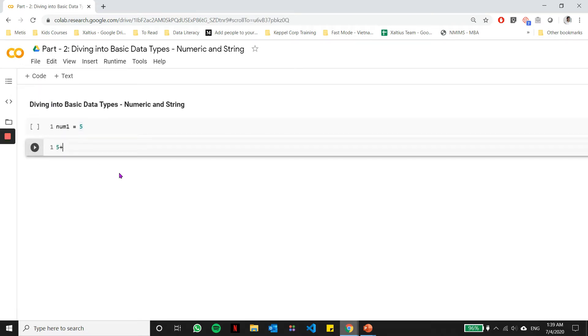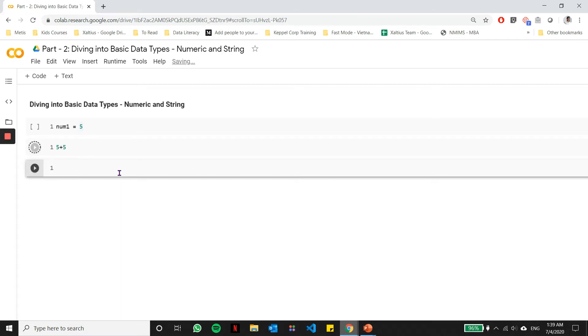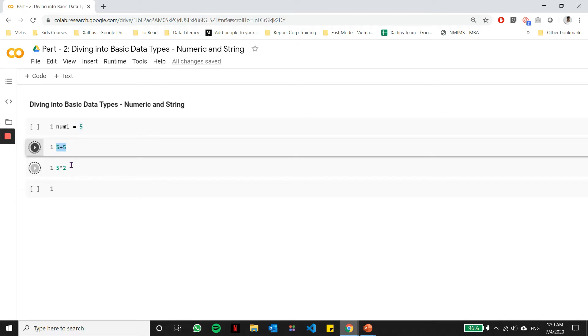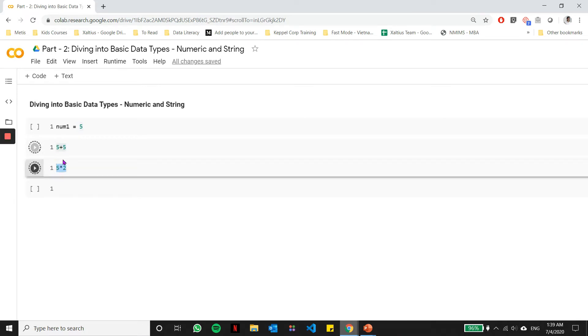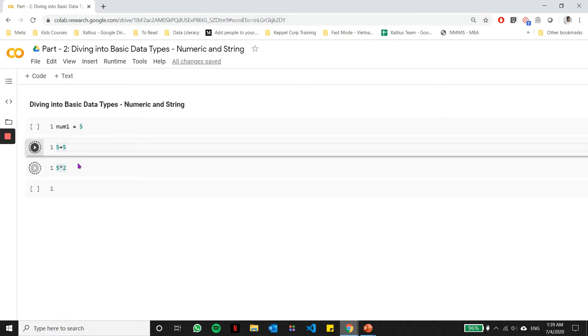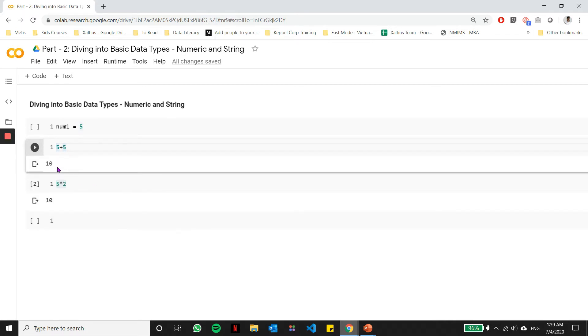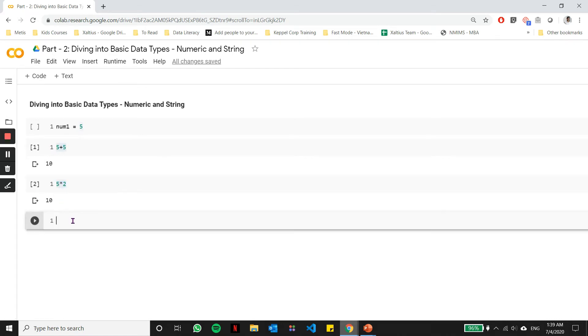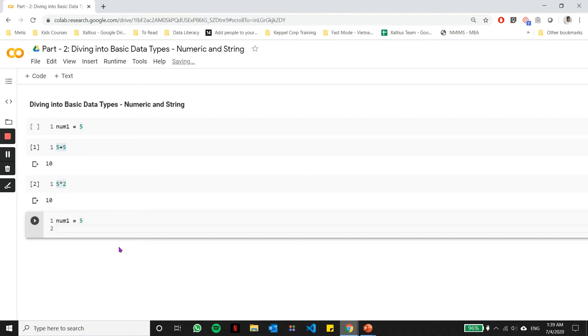Let's create a simple numeric variable. Let's call it num1 and let's say it holds a data value 5. This is the variable name and this is the data value. Let's define another variable num2 and make it hold a value of 10.